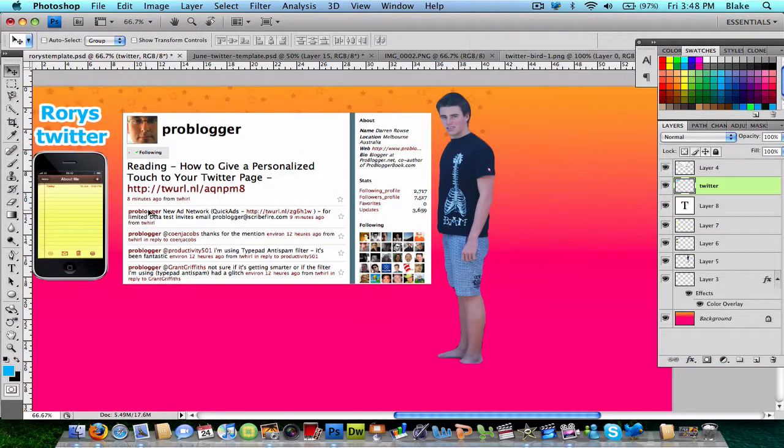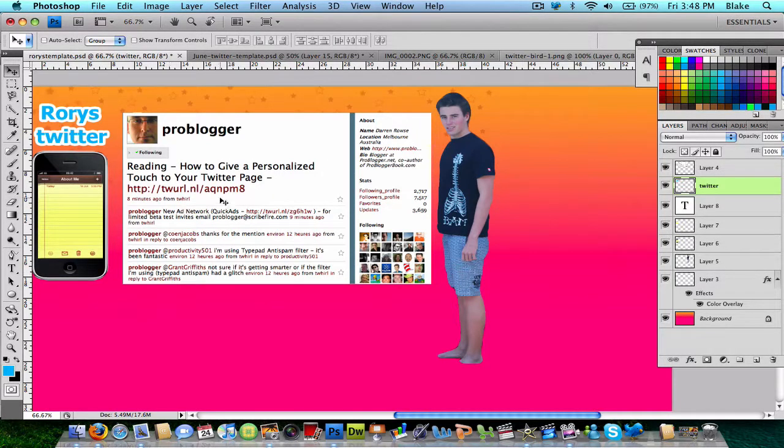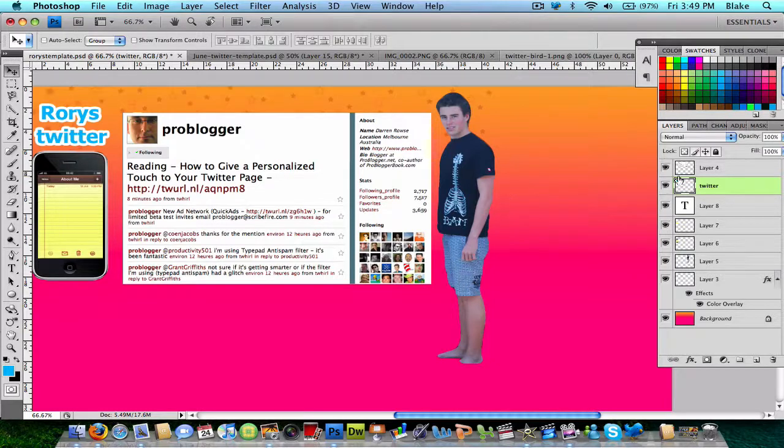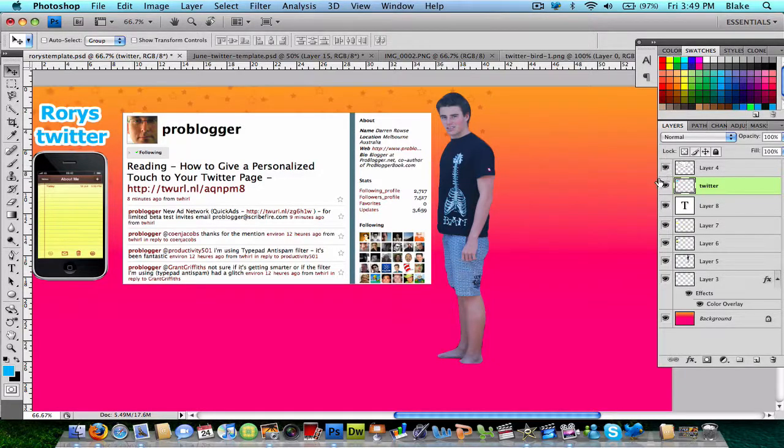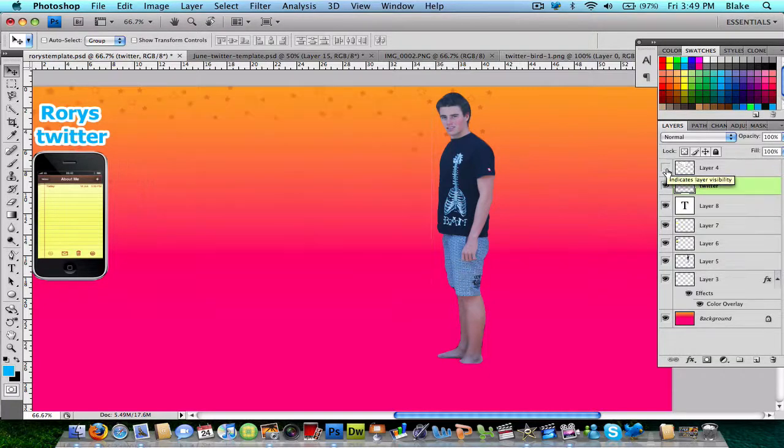Also, before I do that, with this thing right here, the Pro Blogger, it's just simply a template to show me where the areas of Twitter will be on the screen. So, simply when you're done with your background, you turn that layer off and save it as a JPEG.